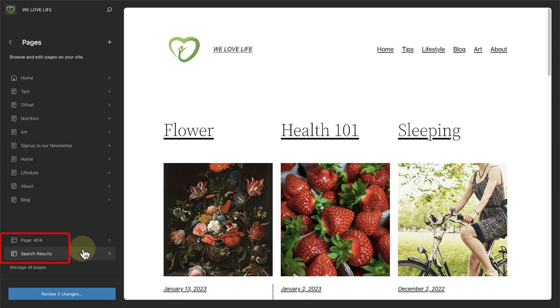Dynamic pages powered by templates, like 404 and Search Pages, are also now included under Pages, which enhances the user experience.